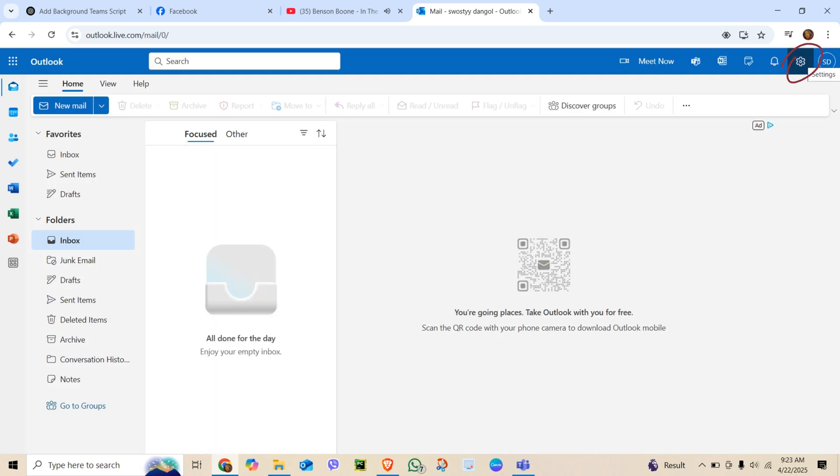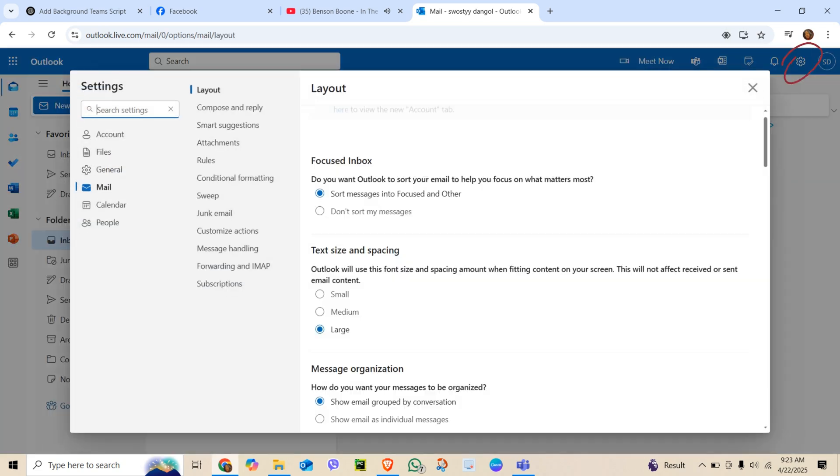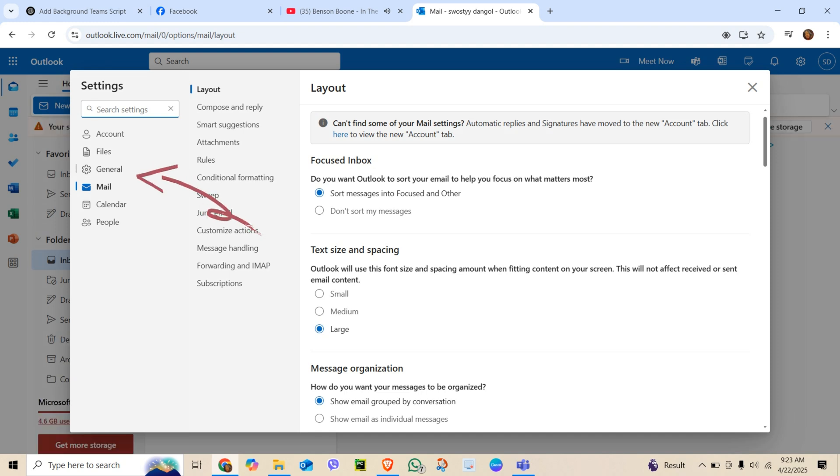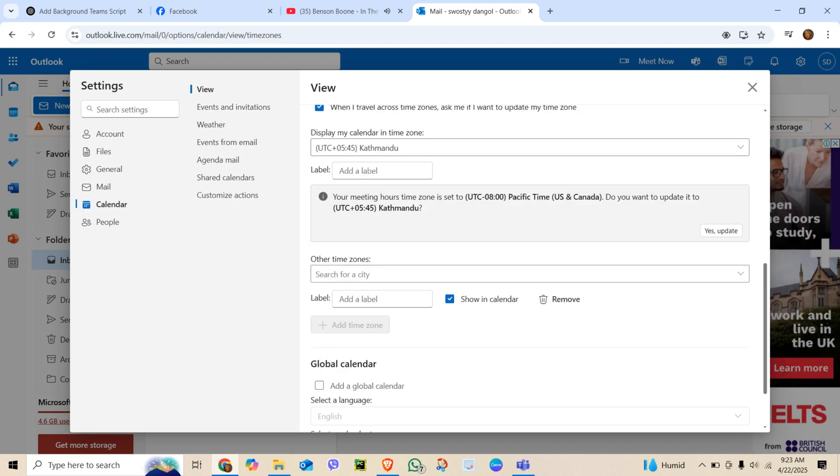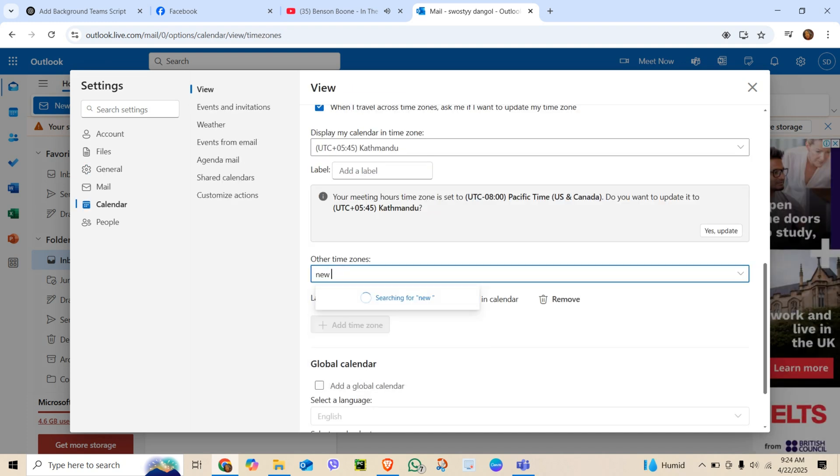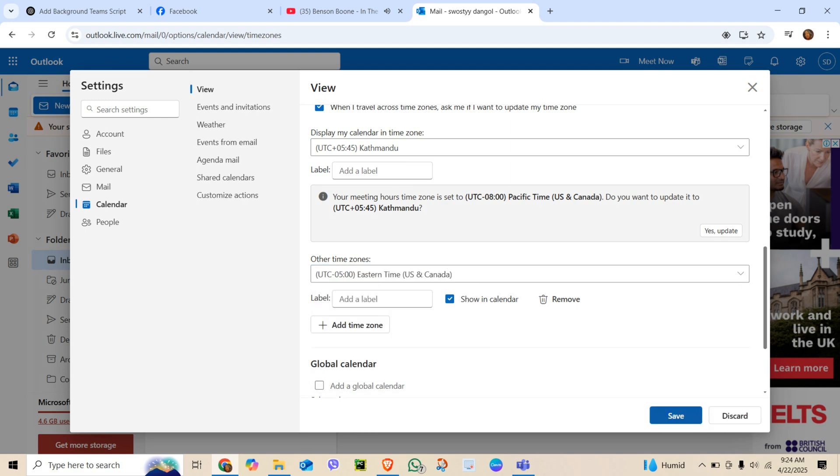Click on the gear icon at the top right corner. In the setting menu, go to General and tap Language and Time. Under time zone, pick your correct time zone from the drop-down list. Click Save after you finish.